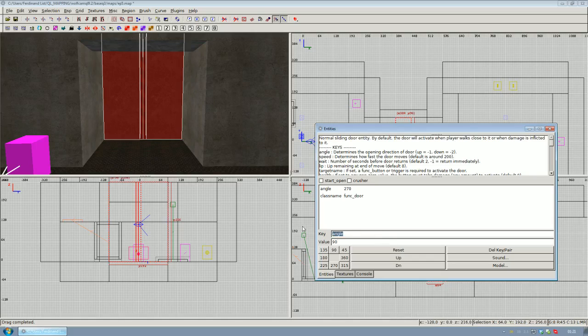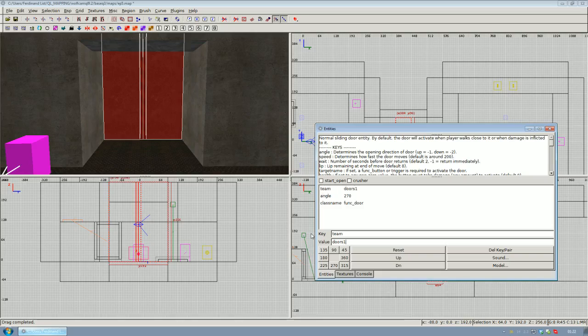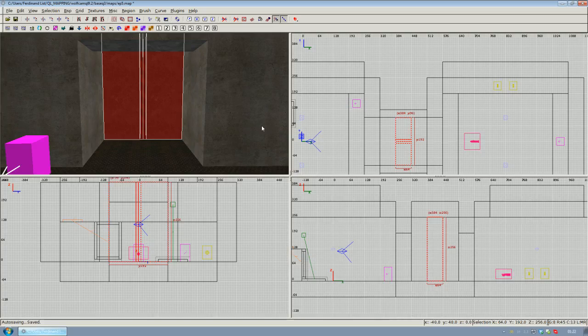To fix this, select both parts of our doorway and team them up by giving them a new key called team and giving your team any name you like. I'm just going to call it doors one because this is my first team of doors. Hit enter to connect those two parts of the doorway so they will open at the same time, and if one opens the other will open as well.